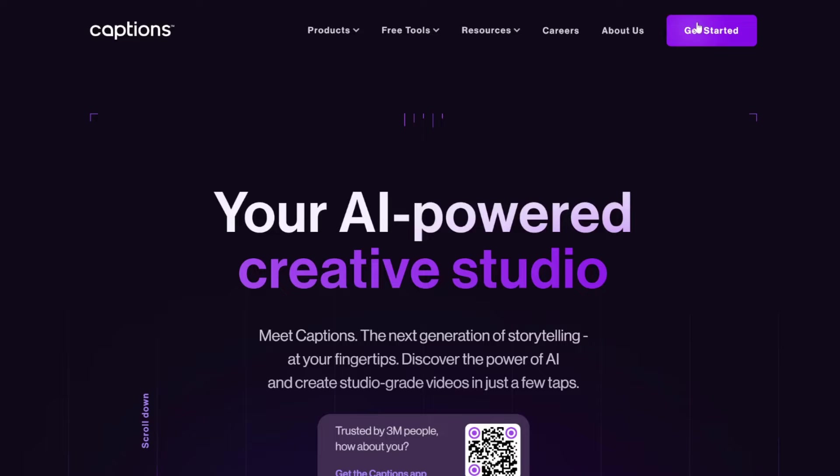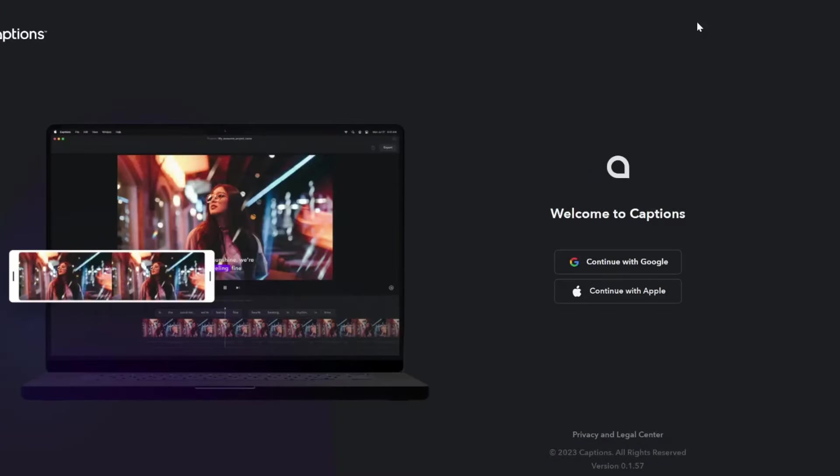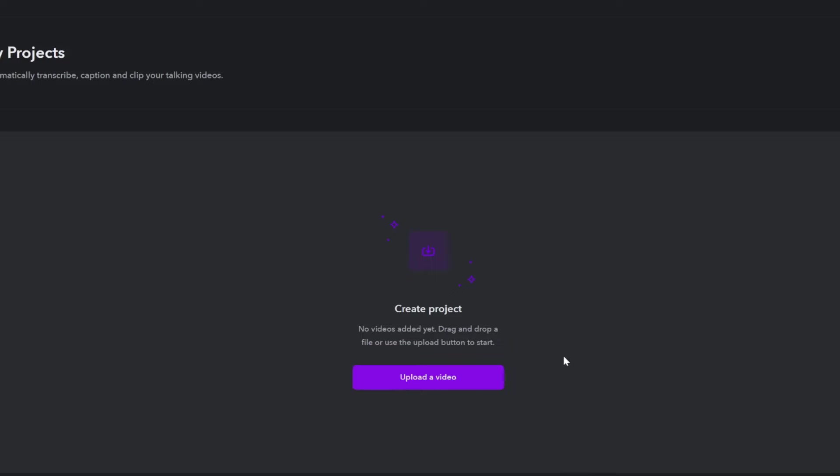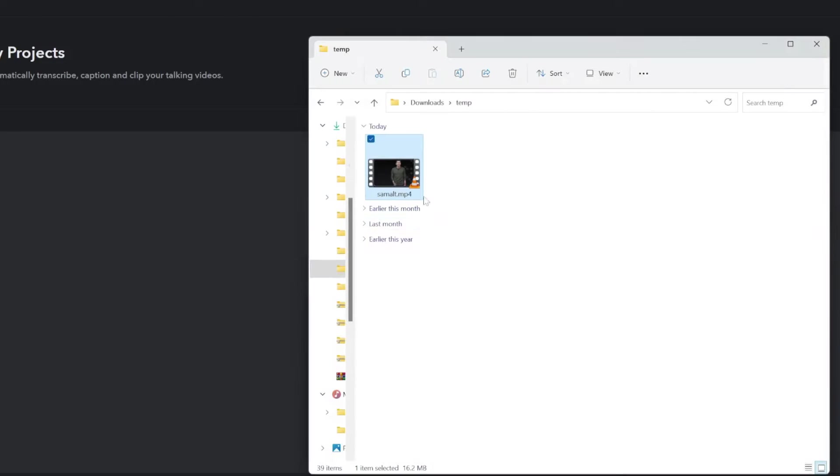So all you need to do is click on get started, and then I will sign in with Google. And this is really easy to use. All you need to do is drag and drop a video. So I'm going to use a short clip of Sam Altman talking. I'll play this for you first so you can see what the original looks like.